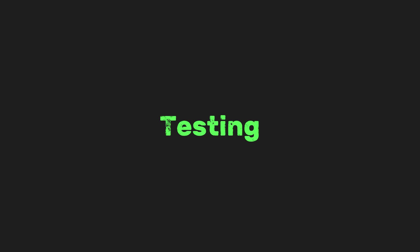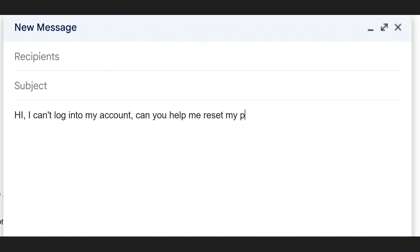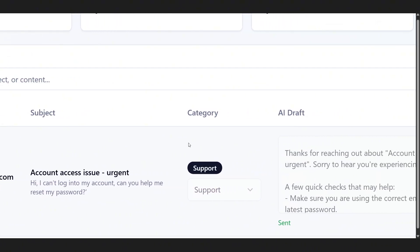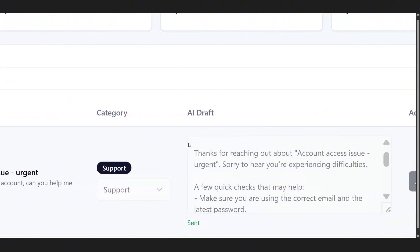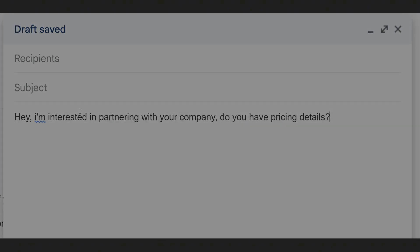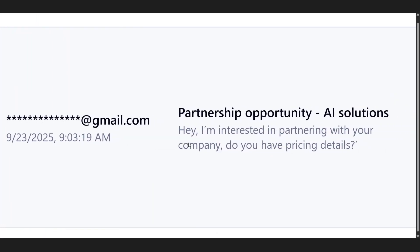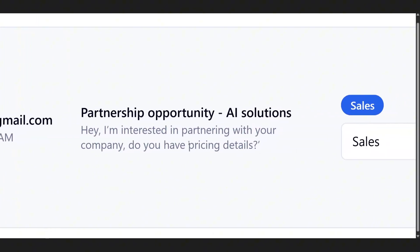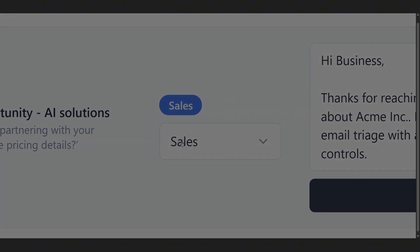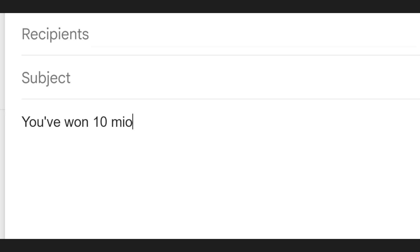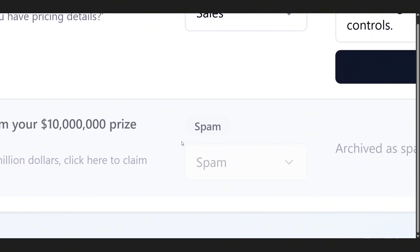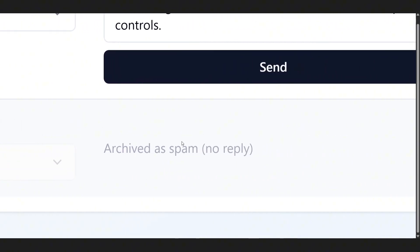Now comes the fun part: testing. Let's send in a fake support email. Hi, I can't log into my account. Can you help me reset my password? And there it is, instantly categorized as support, with a ready-to-send draft reply. Now, let's try a sales inquiry. Hey, I'm interested in partnering with your company. Do you have pricing details? Boom. Labeled as sales and the AI has written a friendly draft response, suggesting a call. And now, let's send some junk. You've won $10 million. Click here to claim your prize. Flagged as spam and moved out of the way. That's three completely different scenarios handled automatically.